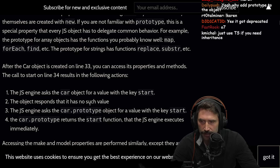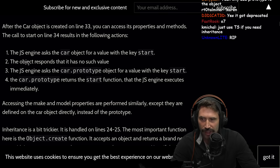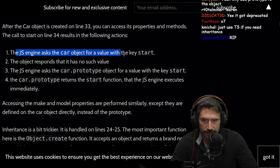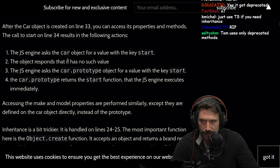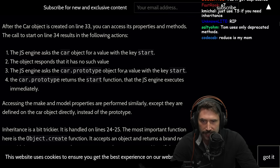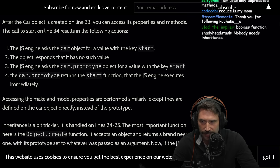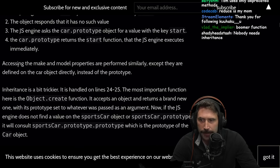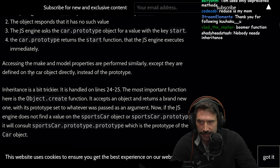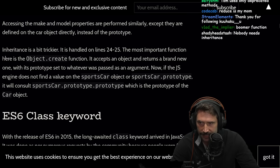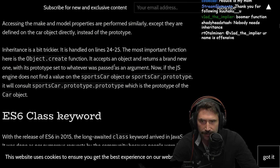After the car object is created on line 33, you can access its properties and methods. The JavaScript engine asks the car object for the value with the keyword start. That object responds with no such value. The JS engine asks the car.prototype object for the value keyword. Start — the car prototype returns the start function. The JS engine executes immediately. Accessing the make and model properties are performed similarly, except they are defined on the car object directly instead of the prototype. Inheritance is a bit trickier to handle.